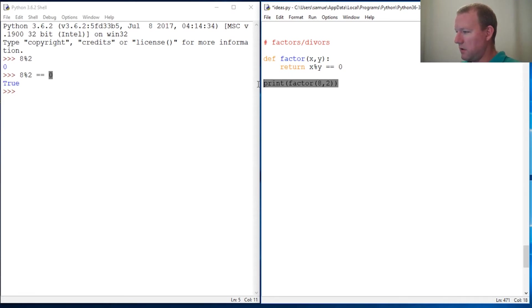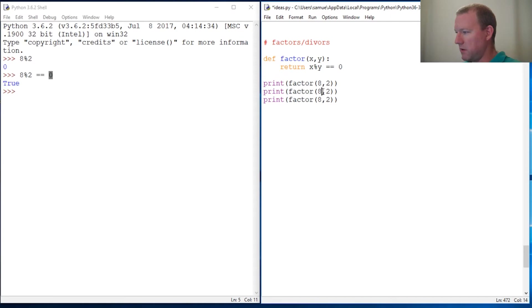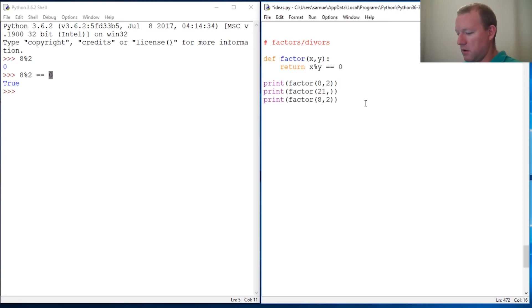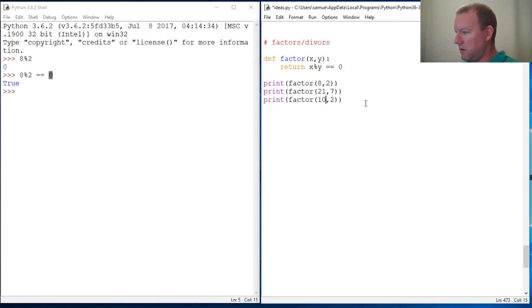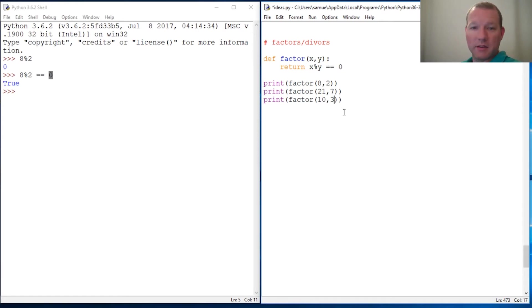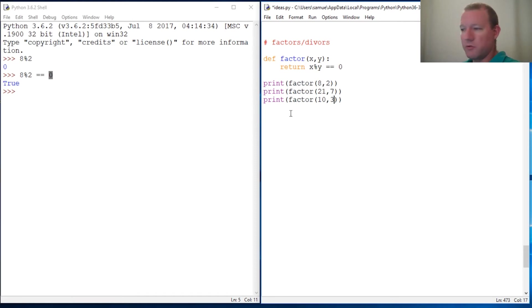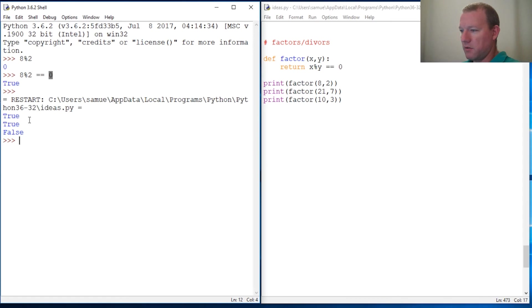Let's copy this and we'll do a couple more and make sure that we haven't messed up anything. So let's do 21, 7 and let's do one that shouldn't work: let's do 10 and 3. So let's run this. My quick math says we should have true, true, and false. Let's see if I did something wrong. So true, true